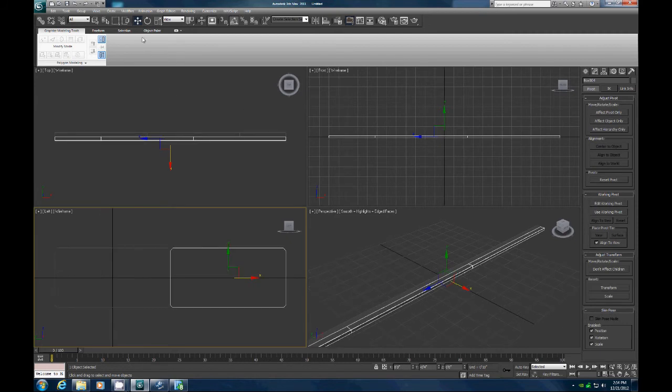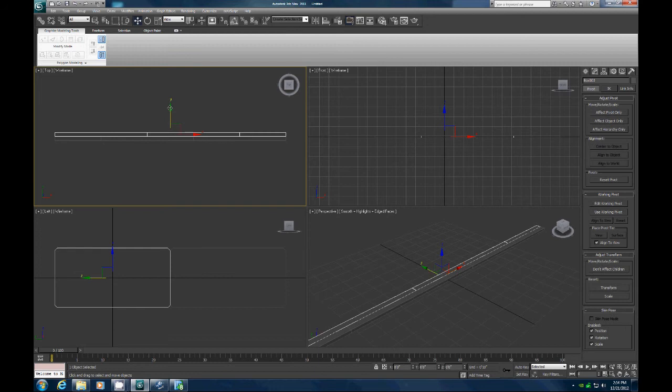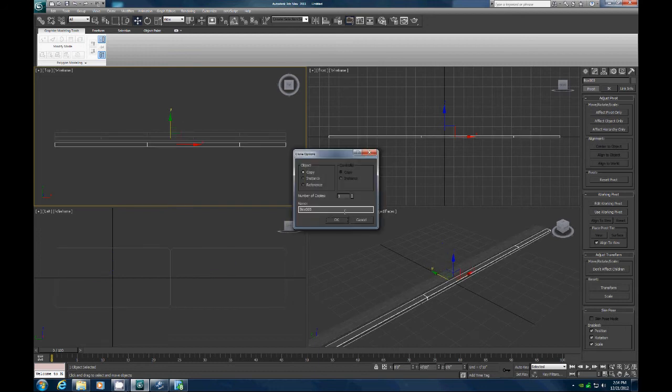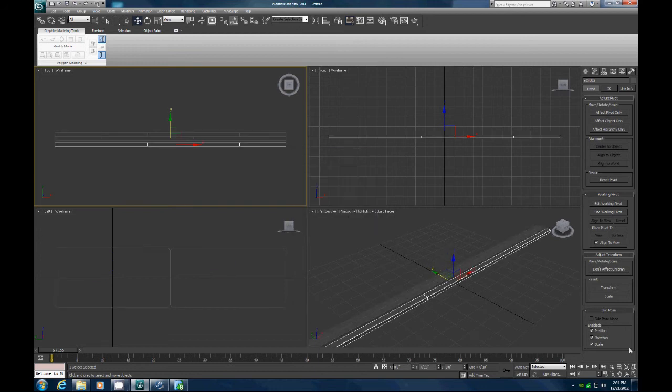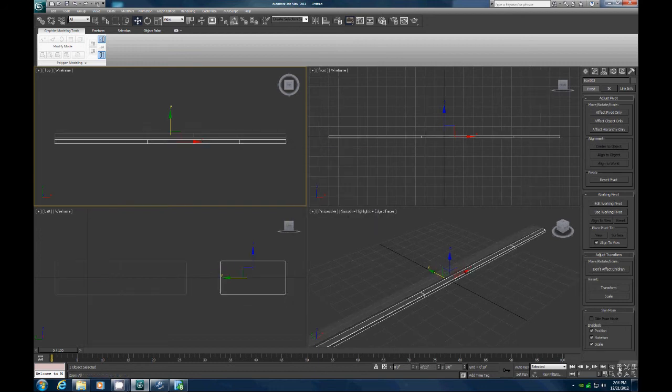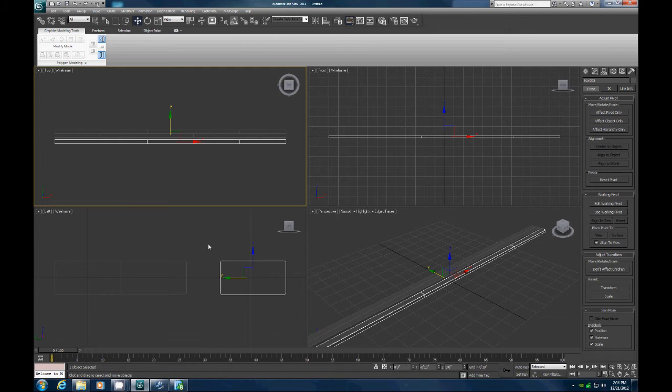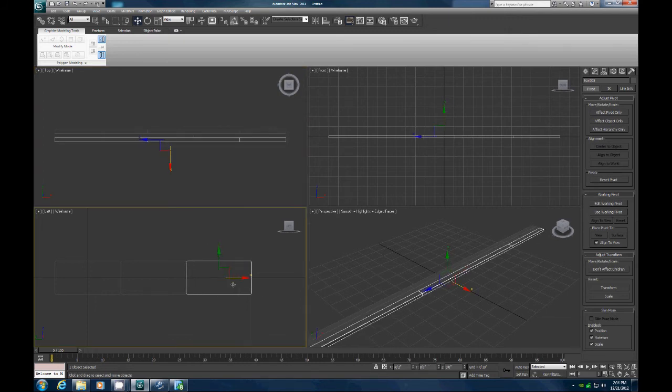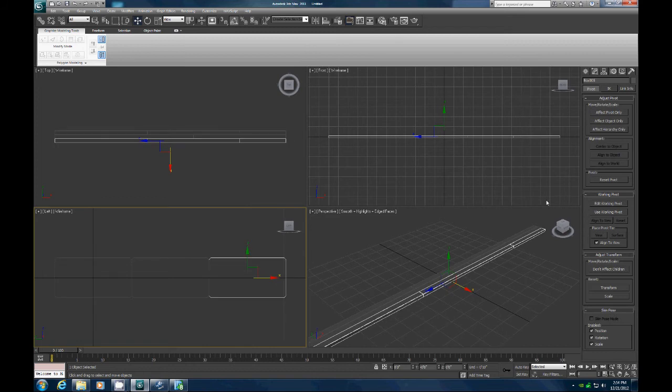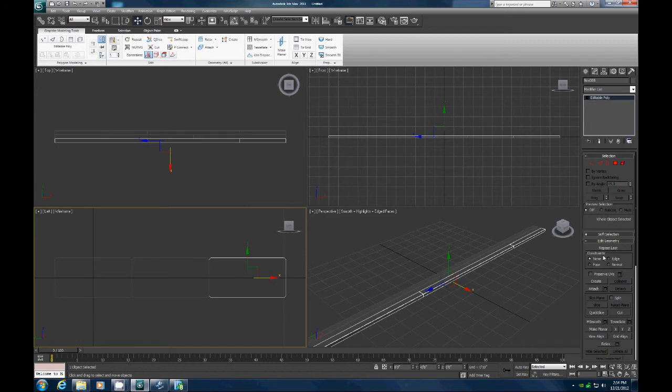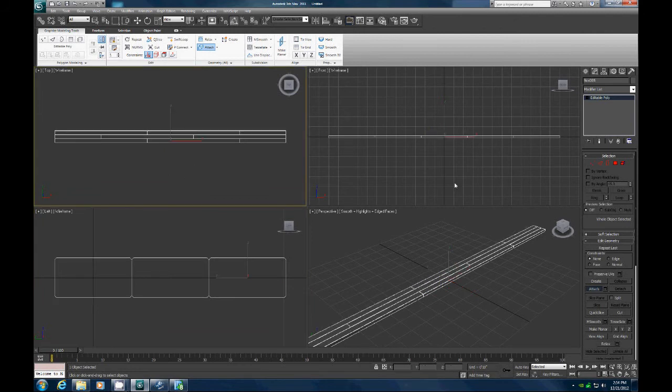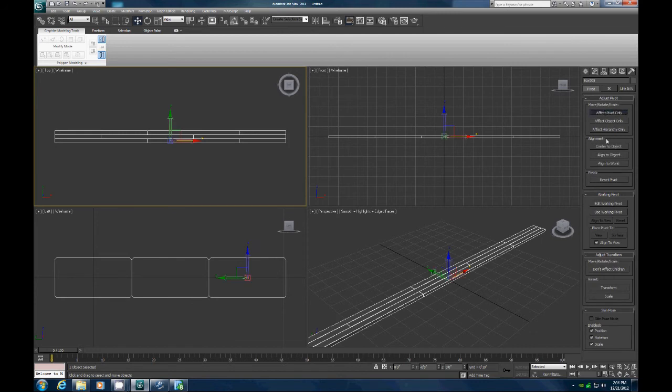And then let's grab the top one again, let's shift and drag a copy. Let's move this one over so that again they are touching, and then we are going to attach all of those together. And again, I'm going to affect my pivot, center to object.